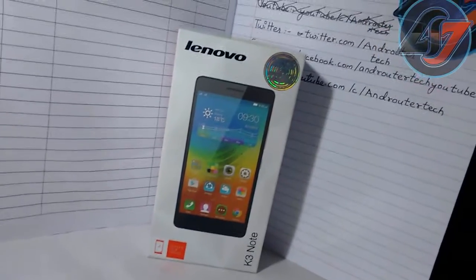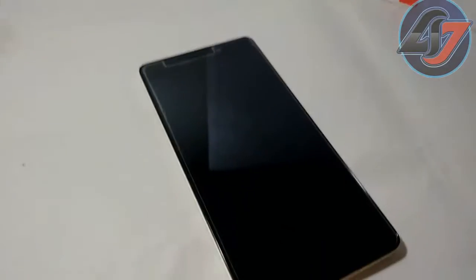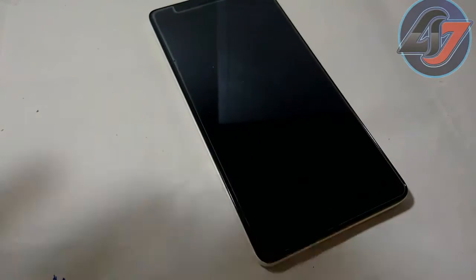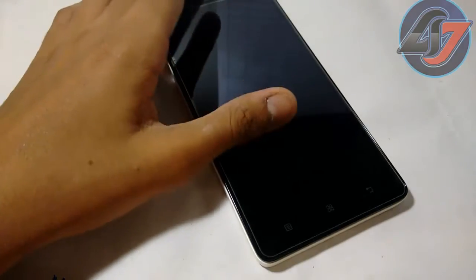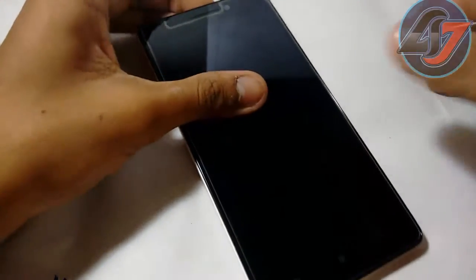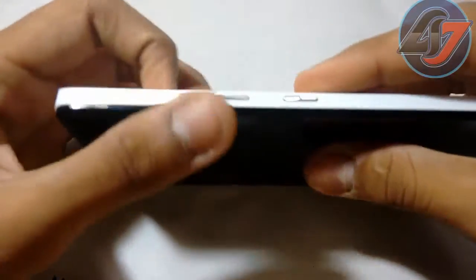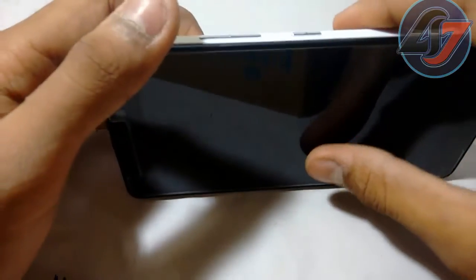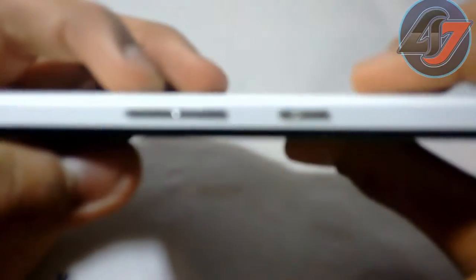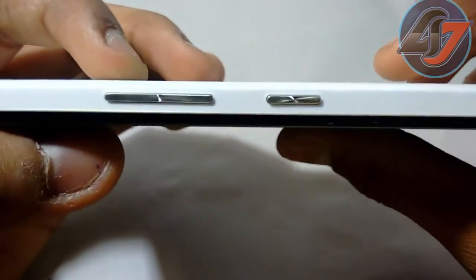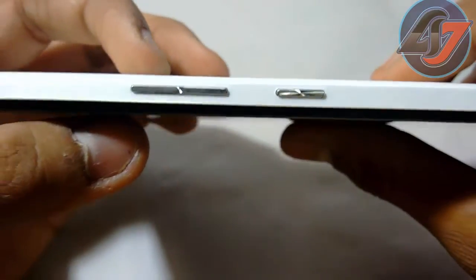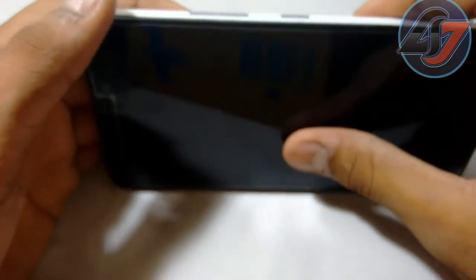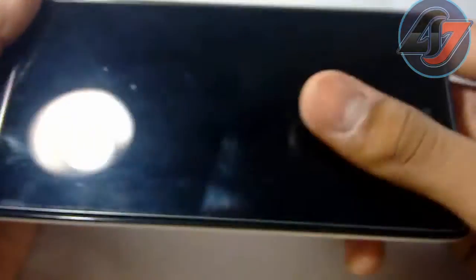I am showing you how to install CM12.1 on your K3 Note. You have to check my video on how to install CWM and how to root your K3 Note. So, let's begin.